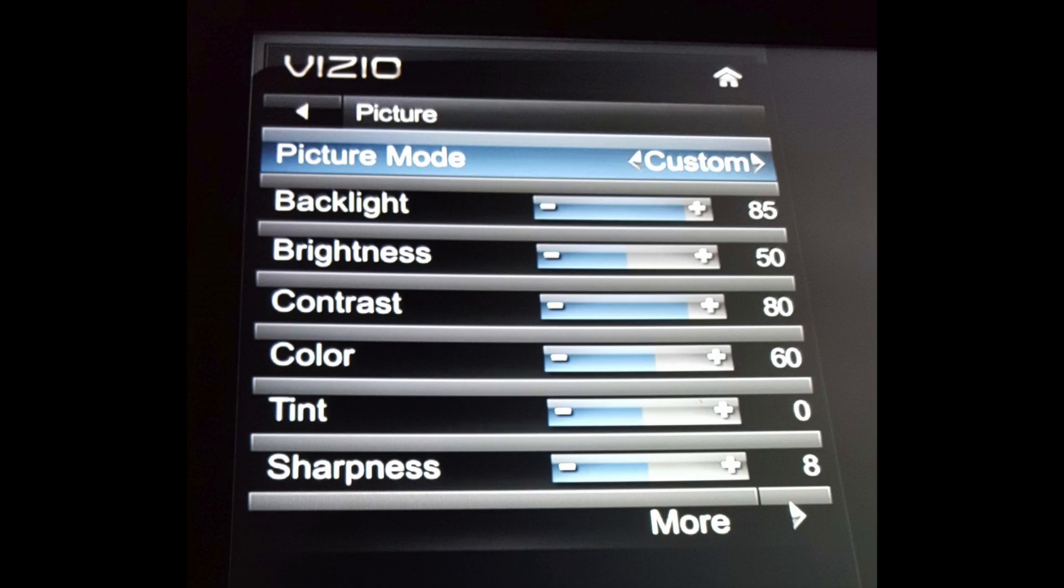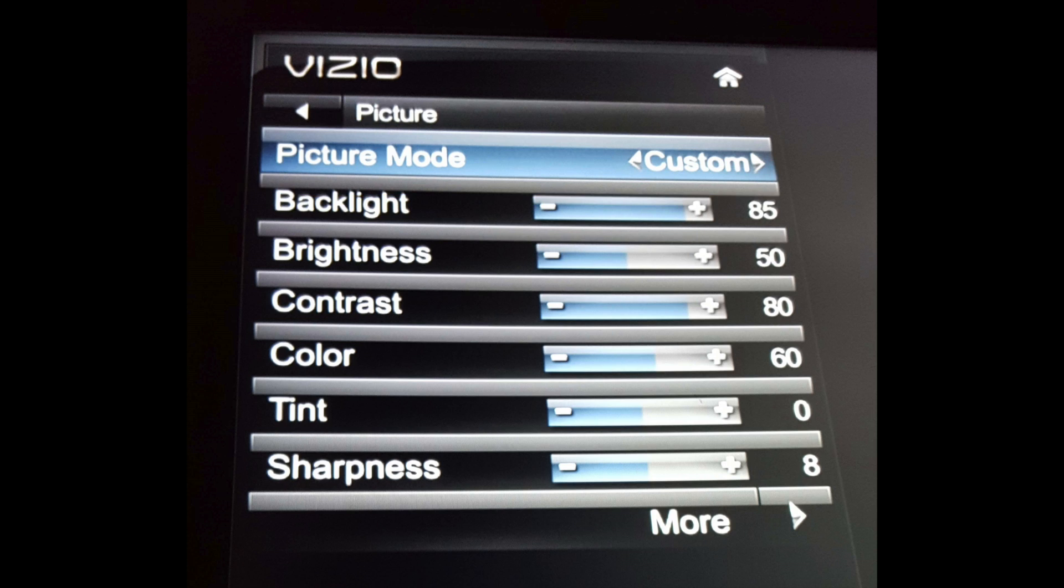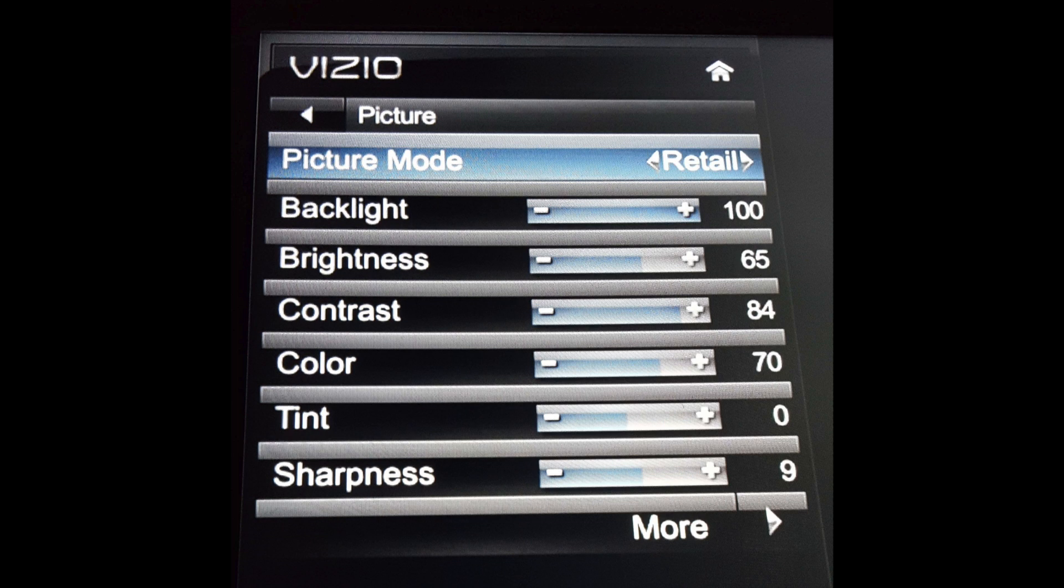In most TVs you will be able to adjust not only the backlighting, but you will also be able to adjust the picture setting. For example, if a TV is set to retail or store mode, the backlighting is most likely going to be at 100%.